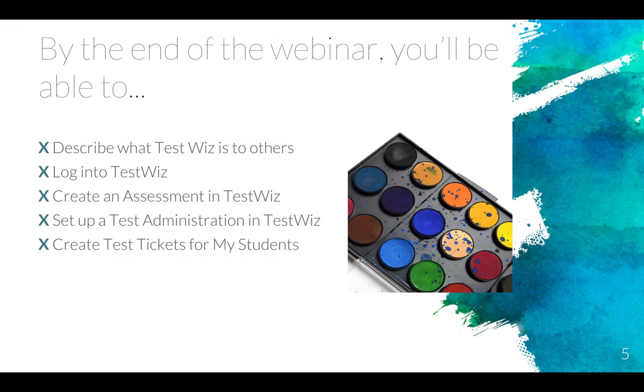By the end of the webinar, you'll be able to describe what TestWiz is, log on to the TestWiz site, create that assessment, set up your test administration, and then create those test tickets for students.